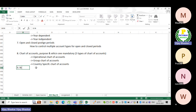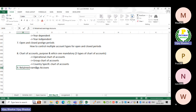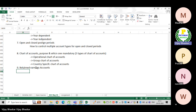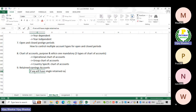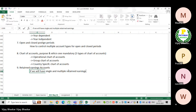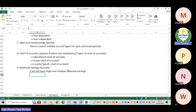The next topic we discussed is retained earnings account, which is reserves and surplus related. We discussed whether to have a single retained earnings account or multiple retained earnings accounts, and the advantages and disadvantages of each.